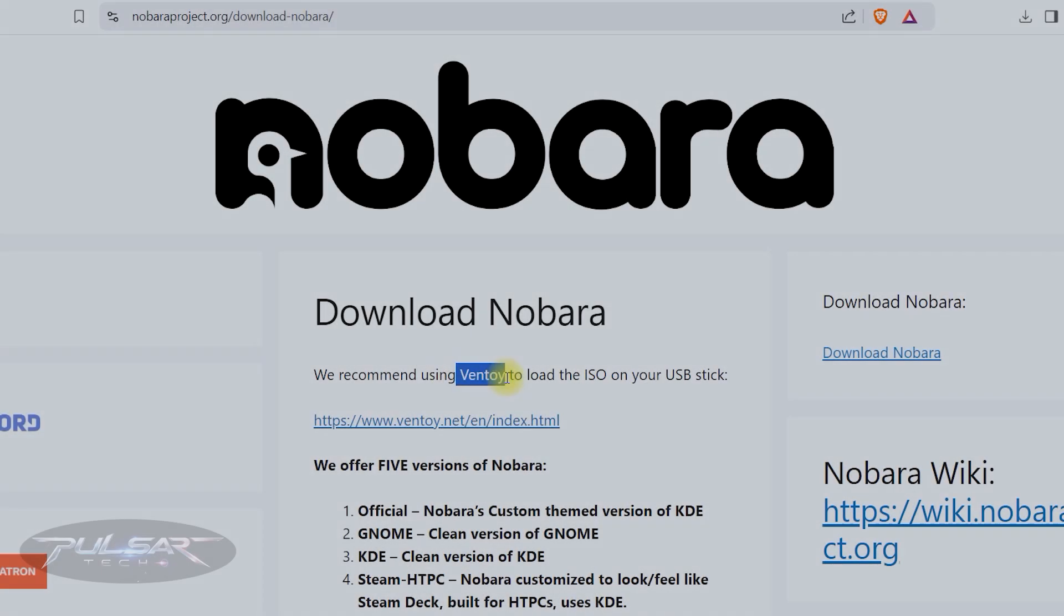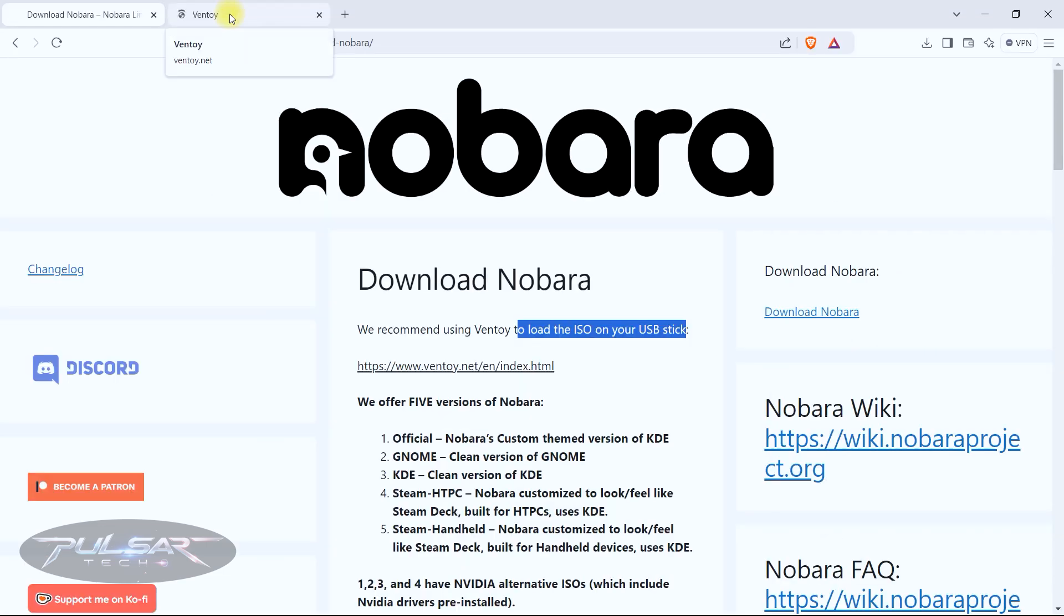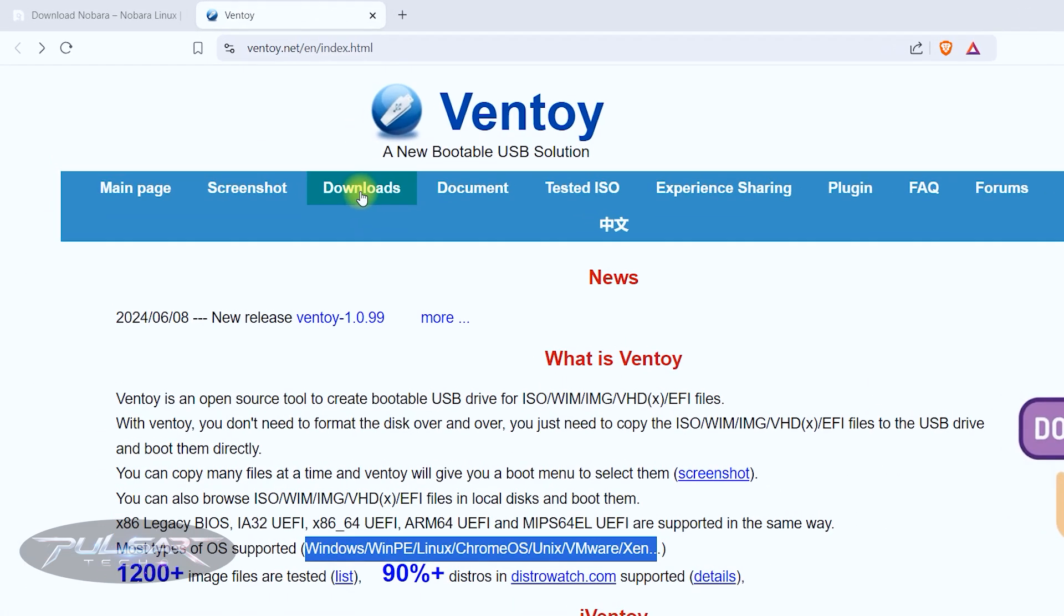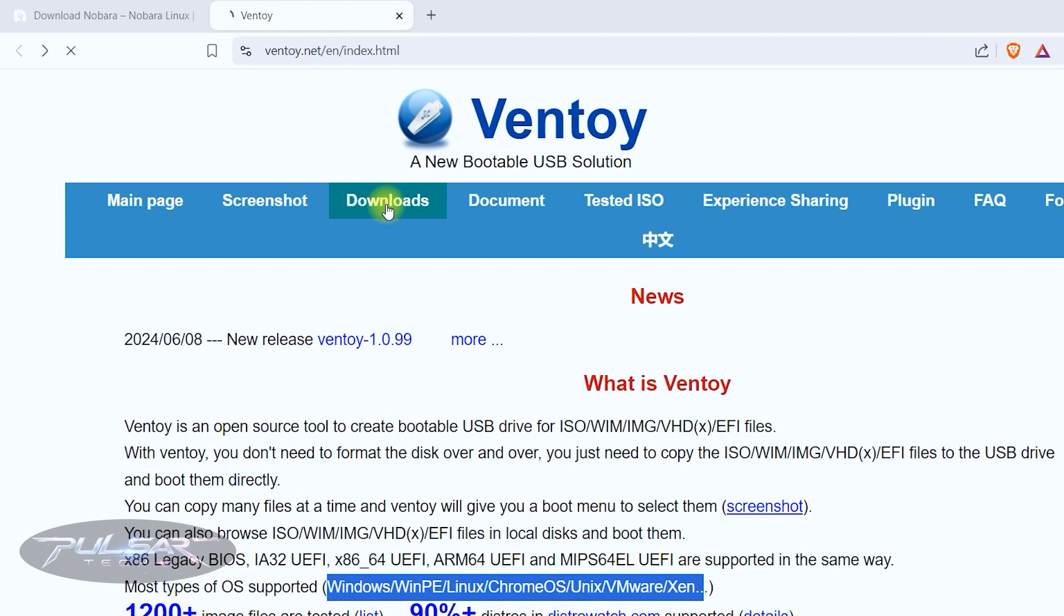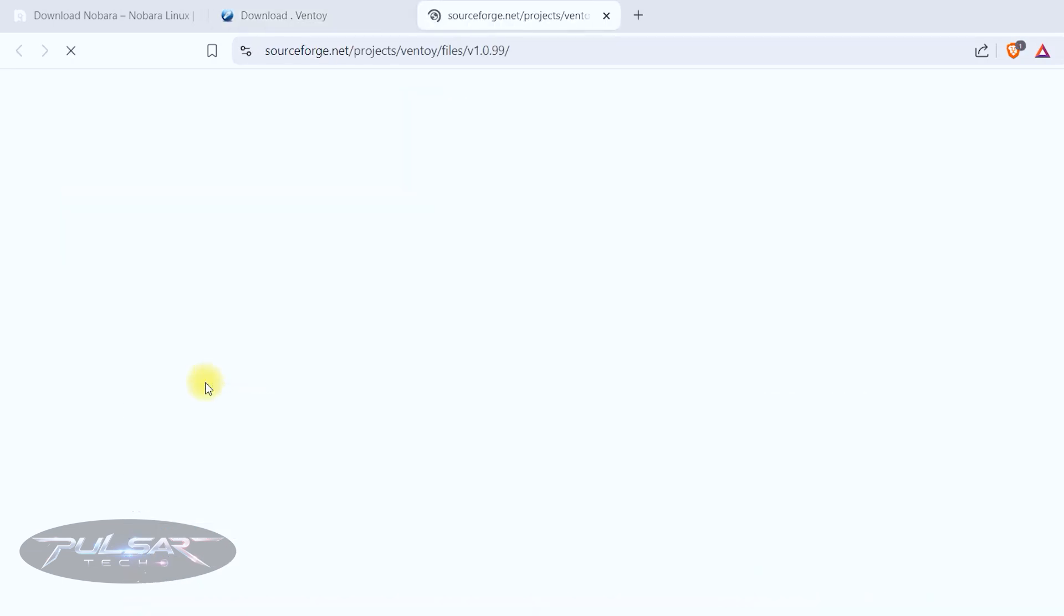After we have downloaded and verified the ISO image, we need to flash it onto the USB drive and Nobara Linux is actually recommended to use Ventoy for this purpose. So go to ventoy.net, click on the downloads link and because we're using Windows, we're going to download one for Windows.